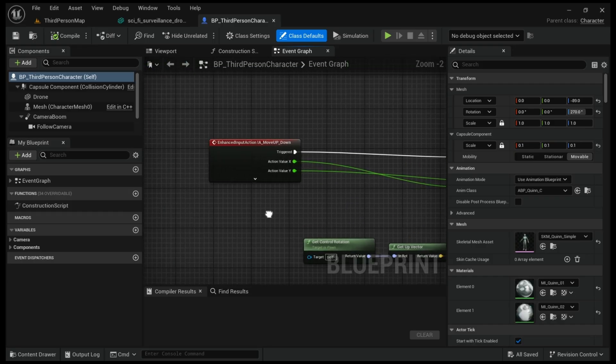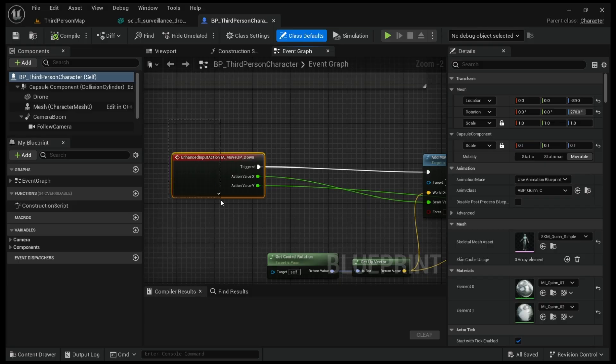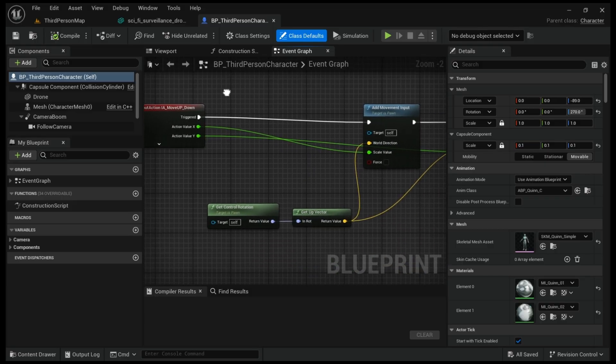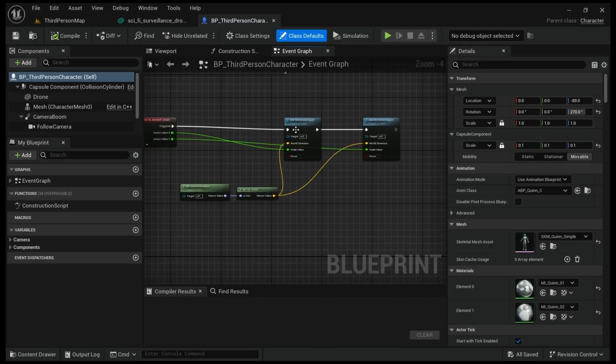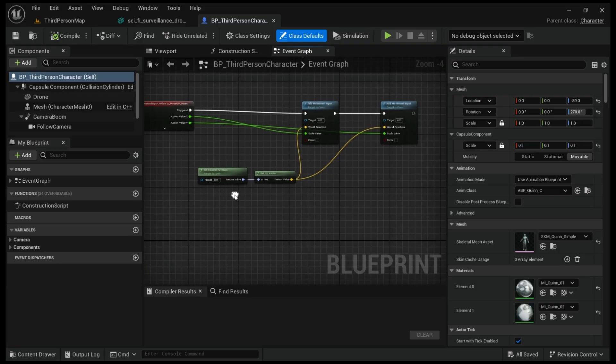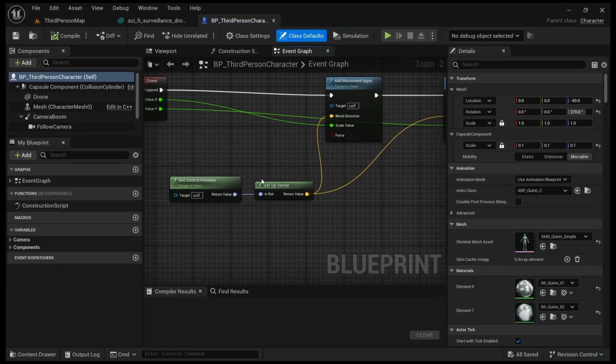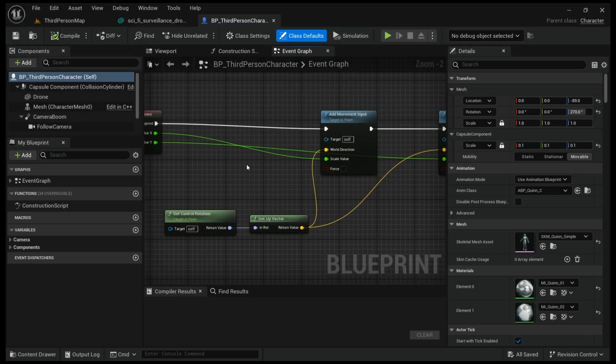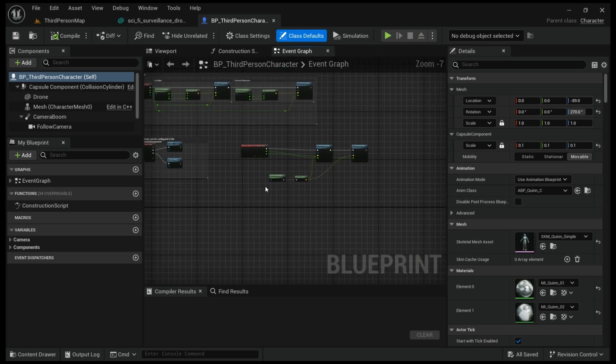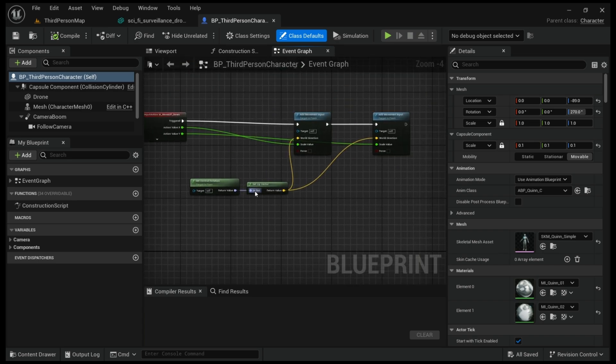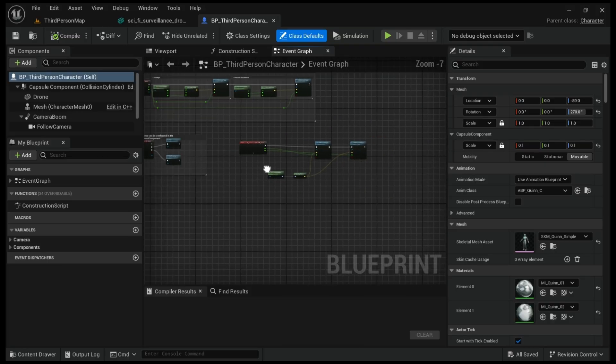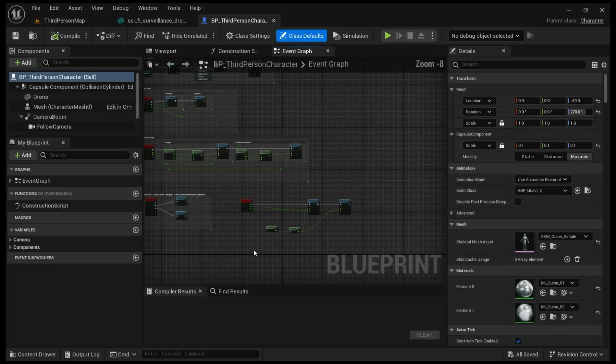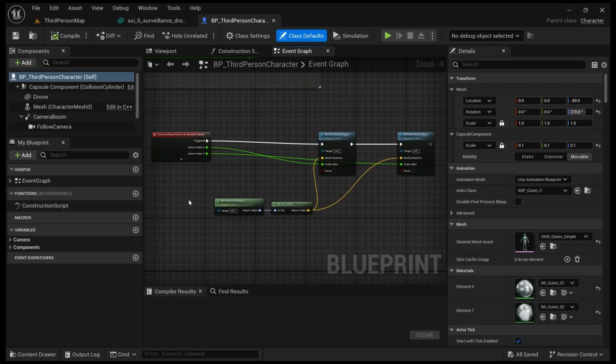I created the enhanced input button system, just simple add movement inputs with the x-axis and y-axis and the rotations of the vector. You can go there and find out if you want the details. It's simple, nothing hard in it.